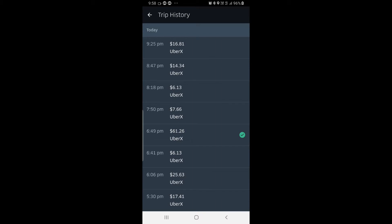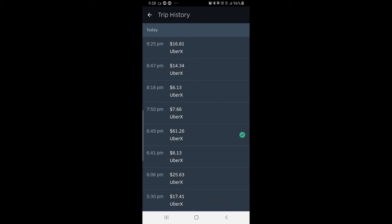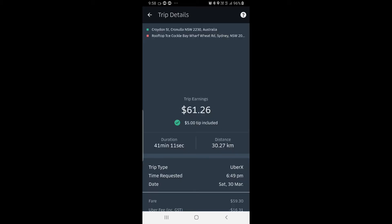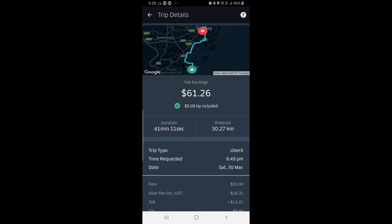Each trip shows you the tolls used, kilometers traveled, the time frame from and to the destination, and so on. You'll notice one of these has a green tick — that means I've received a tip. On this particular one it was a 41-minute trip, 30 kilometres, and I got $61 for it.